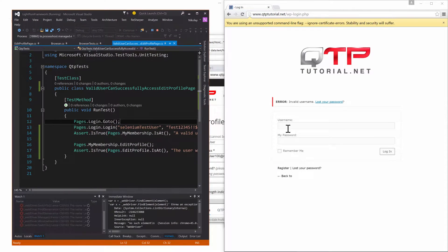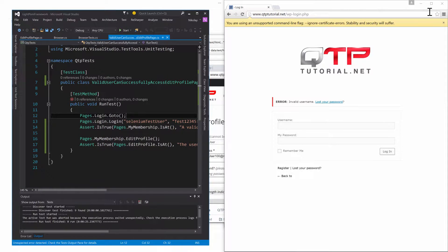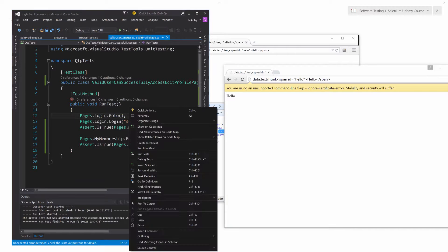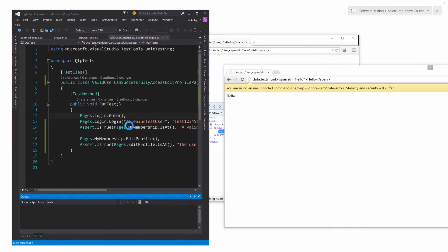Oh crap, I think I messed up the test by moving around the window. So let's rerun it again. Debug tests.